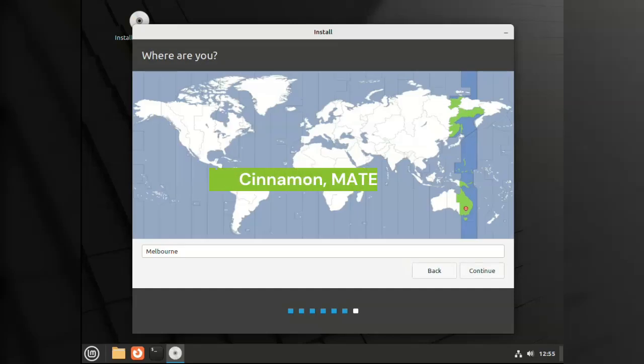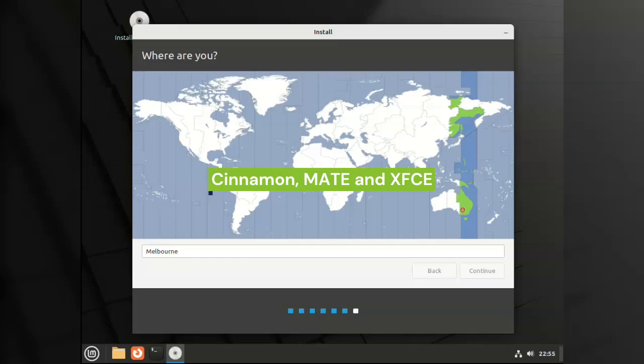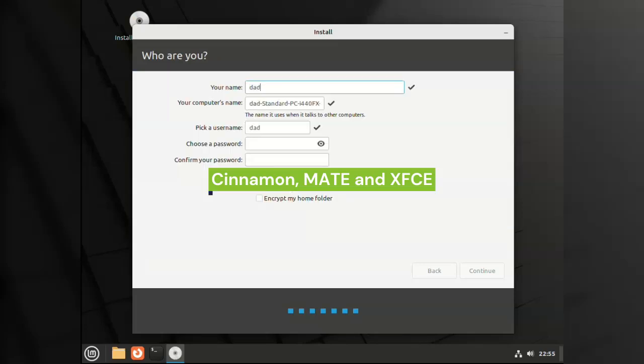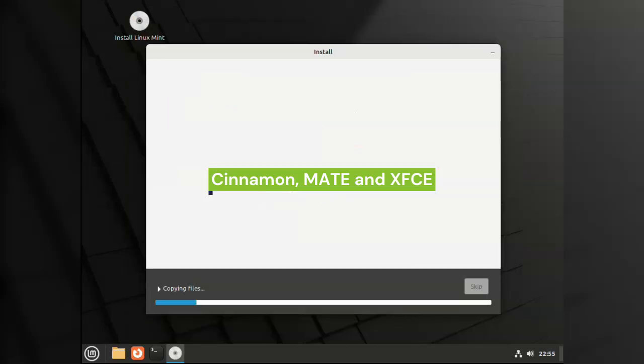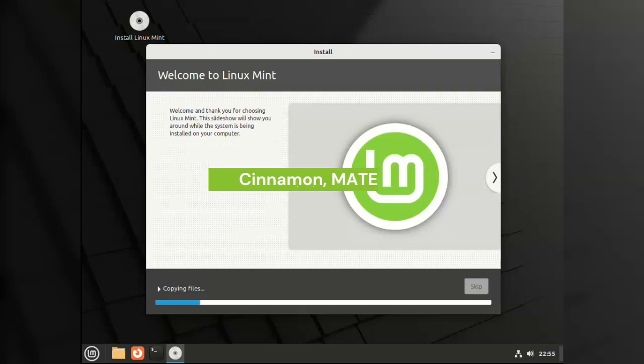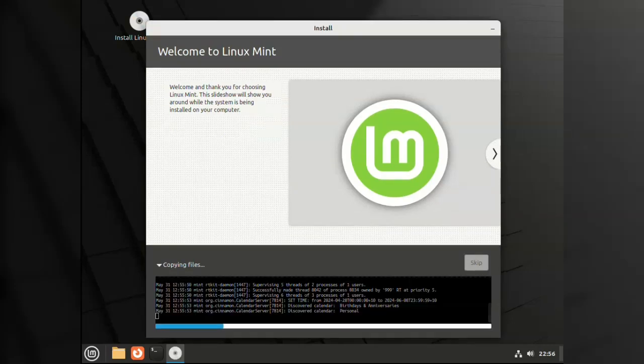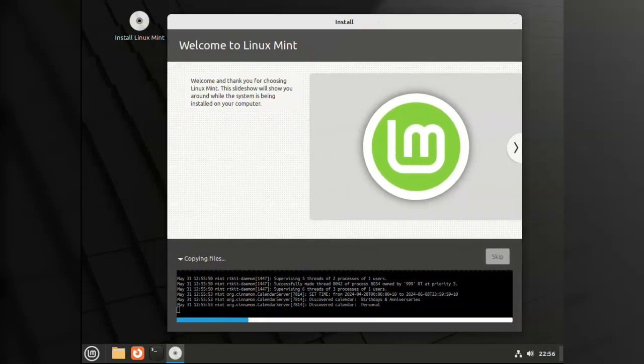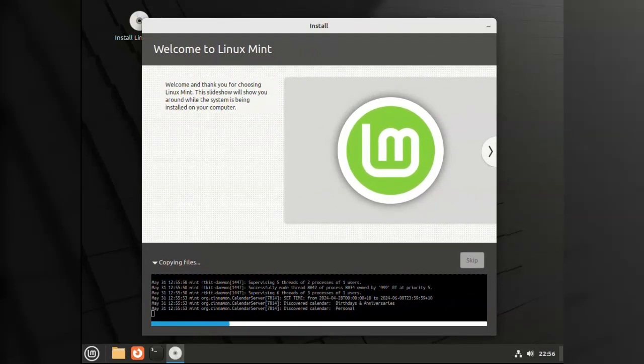So Mint comes in three flavors. Cinnamon of course, which is a fork of GNOME. Also Mate, which is an older fork of GNOME 2 and XFCE. I'm told there was a KDE version, but they no longer do that. Linux Mint is also based on Ubuntu, so I'm expecting good things.